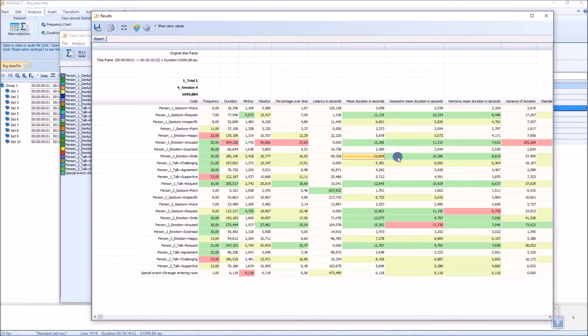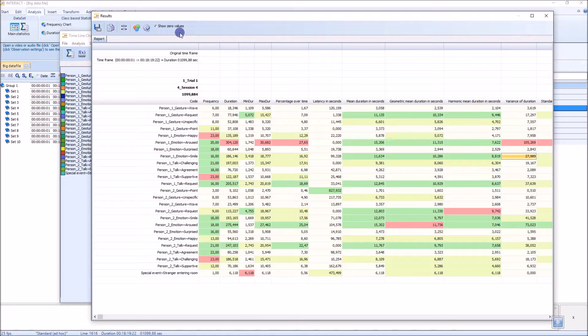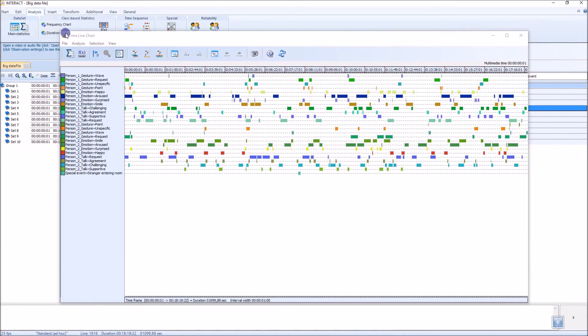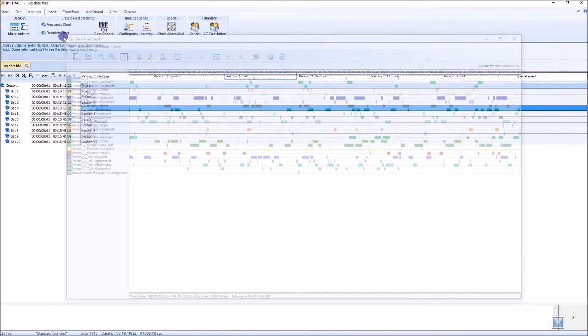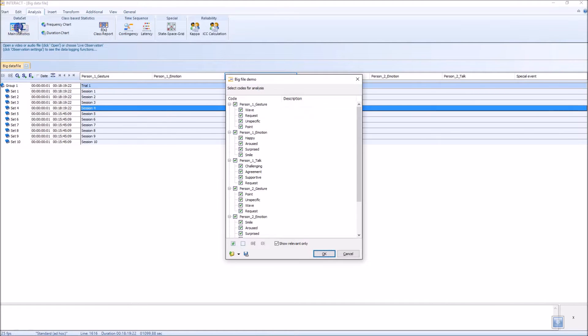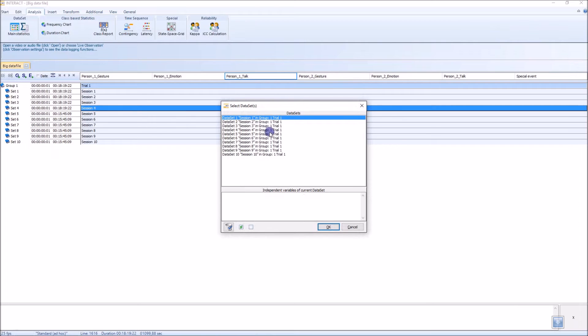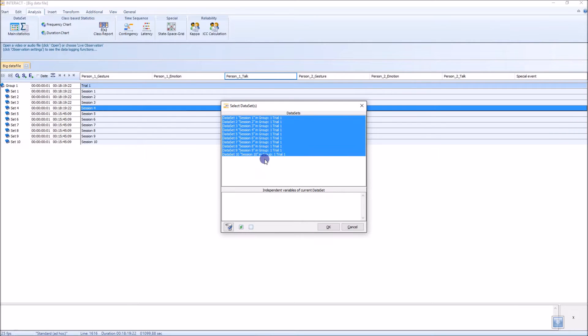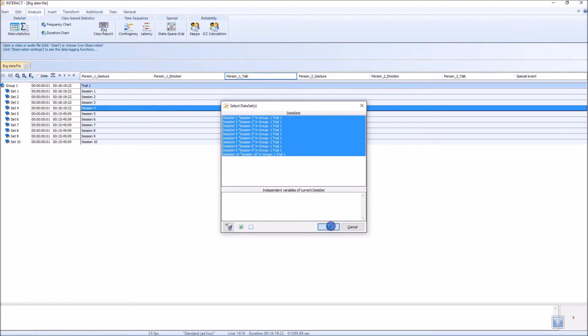We have some more values, but I want to show you something different here. Let me close that. It shows it as well. Go to statistics again. OK. Select all of them. OK.